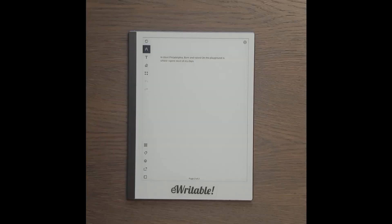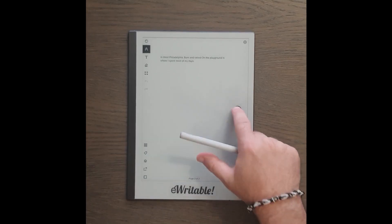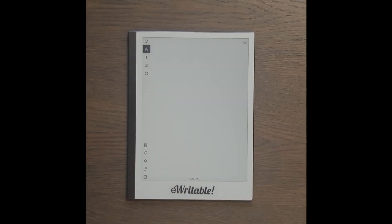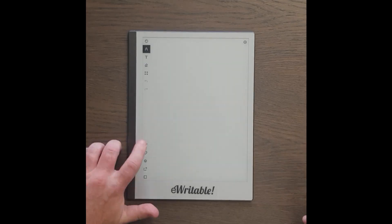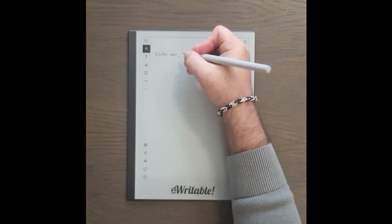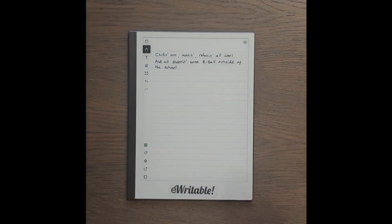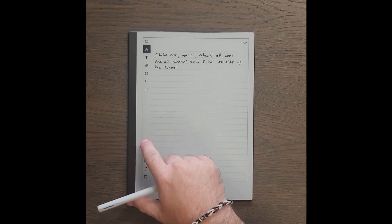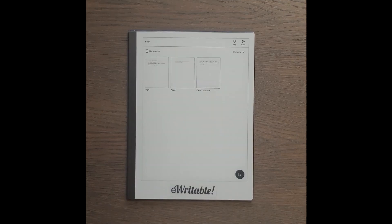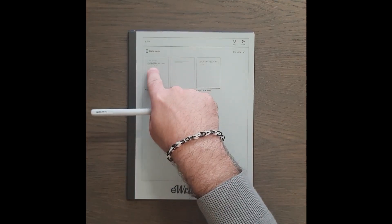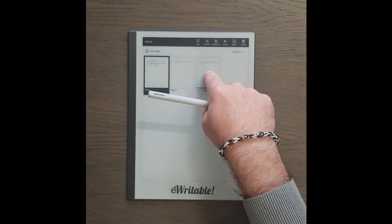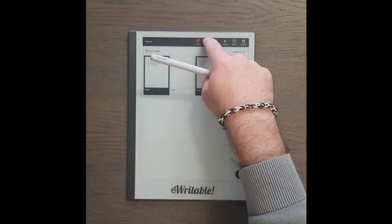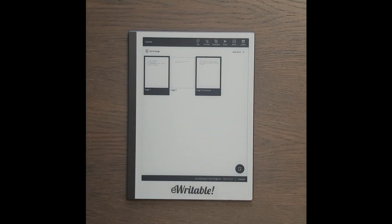What about if you have multiple pages that you want to convert? Let's add another page of handwriting. Now tap the page overview button and long press each of the pages that you want to convert, then tap the convert button. A new page is added to your notebook with converted handwriting from the original pages.